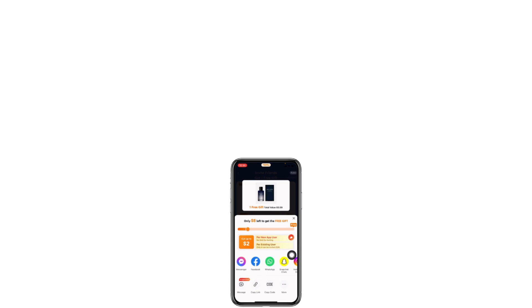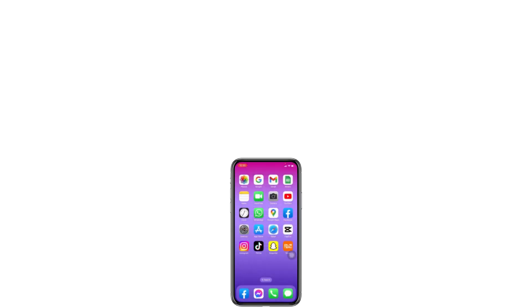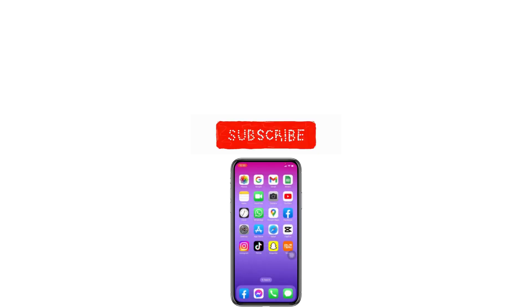This is how you can invite friends on Temu. This was all for this video. If you guys find this video helpful, make sure to like, share, and subscribe. Thank you.